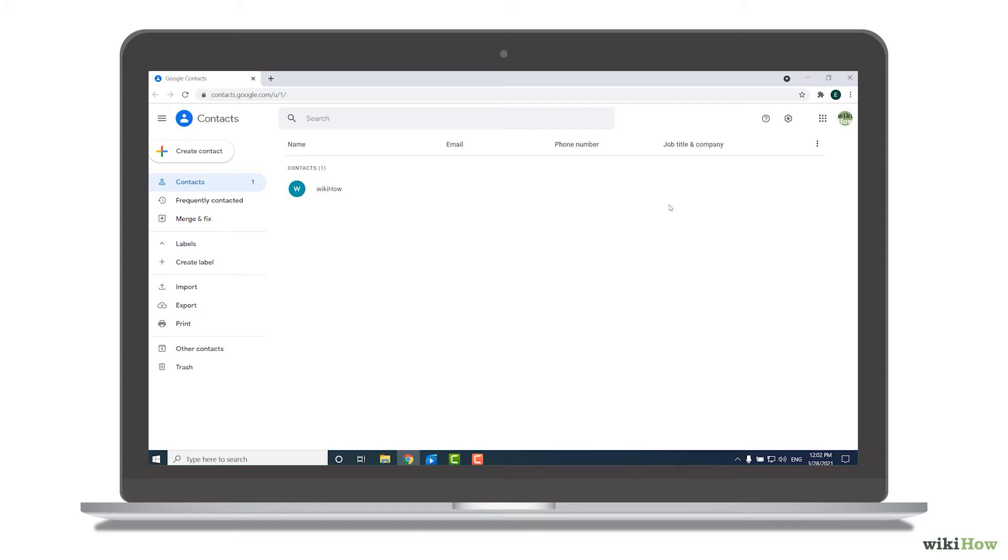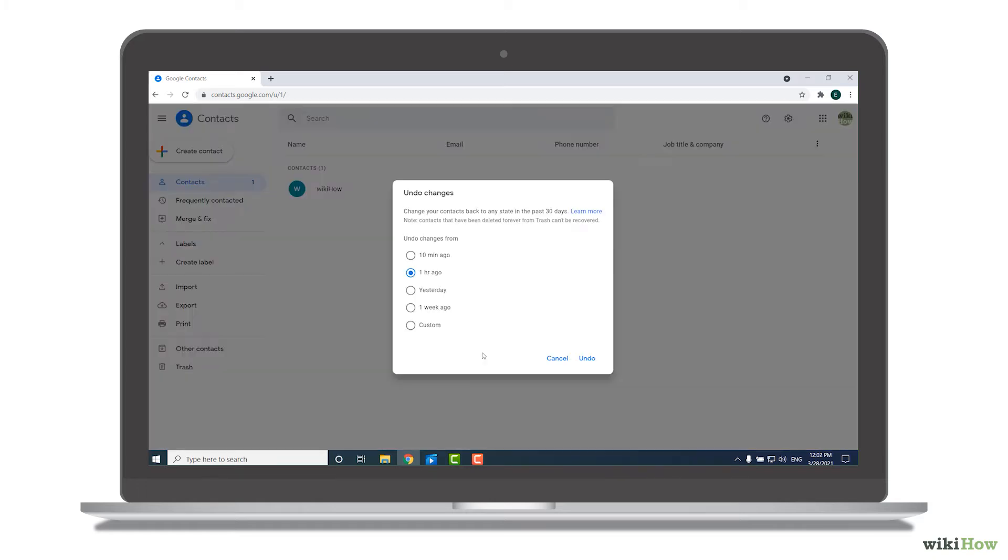If you're not already signed into your Google account, you'll be prompted to do so. Then, click or tap the gear icon at the top right corner and select Undo Changes.